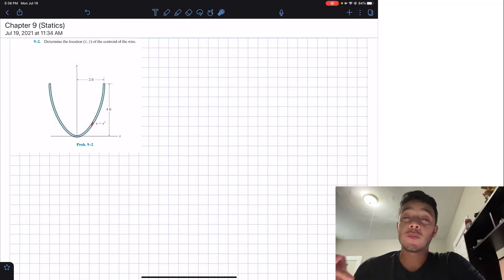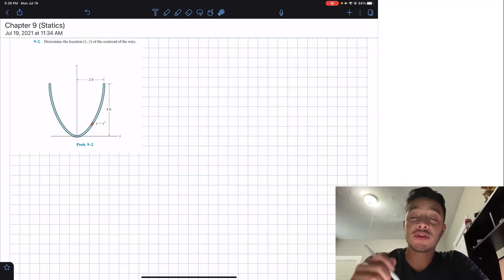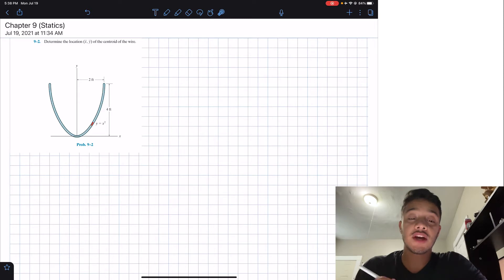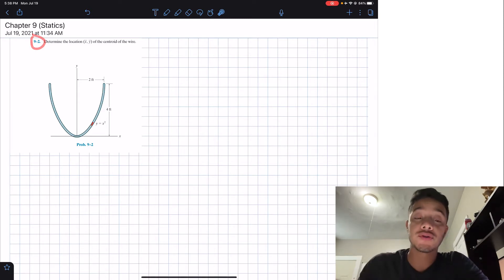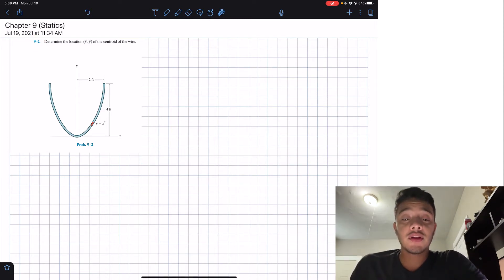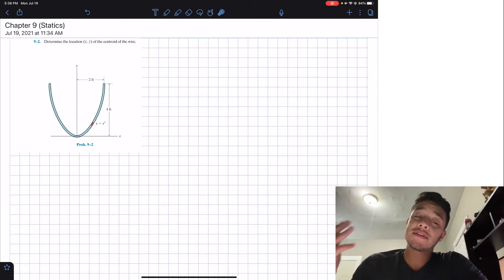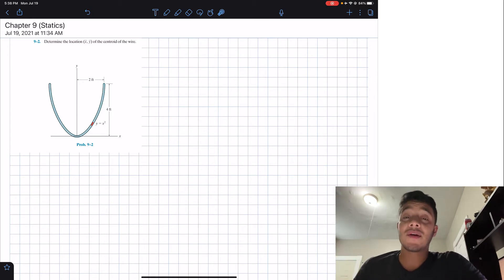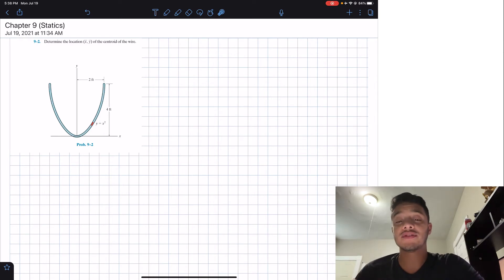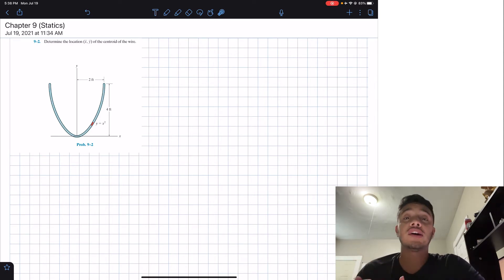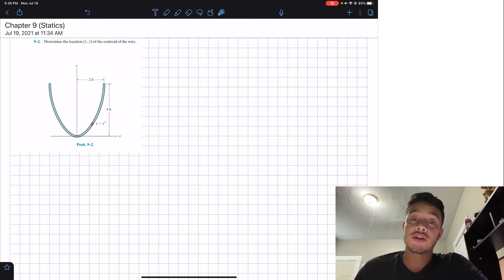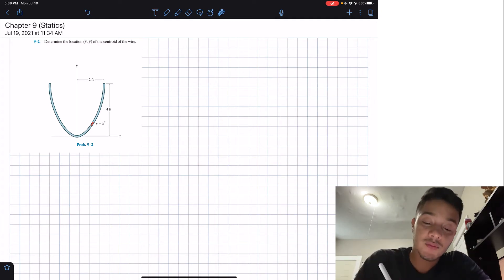Welcome back everyone to Learning by Teaching. Today we're going to start a new chapter — Chapter 9 — and we're going to do problem 9.2, which says: determine the location x-bar and y-bar of the center of the wire. Basically, in this new chapter we have to find centroids of the length, area, volume, mass, or gravity of many objects.